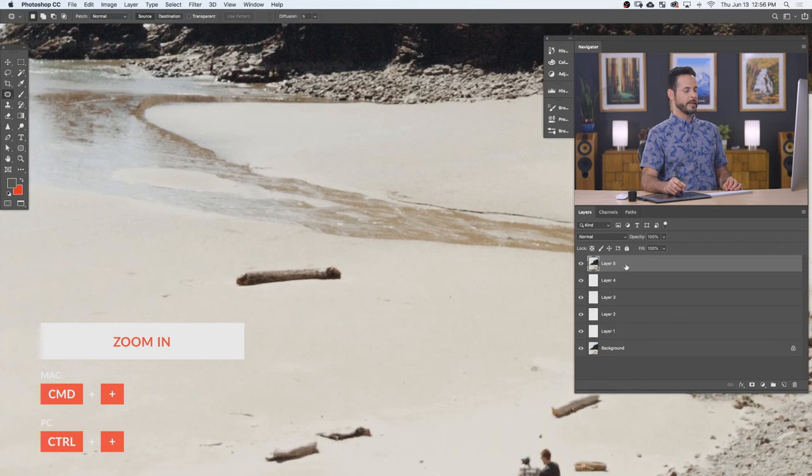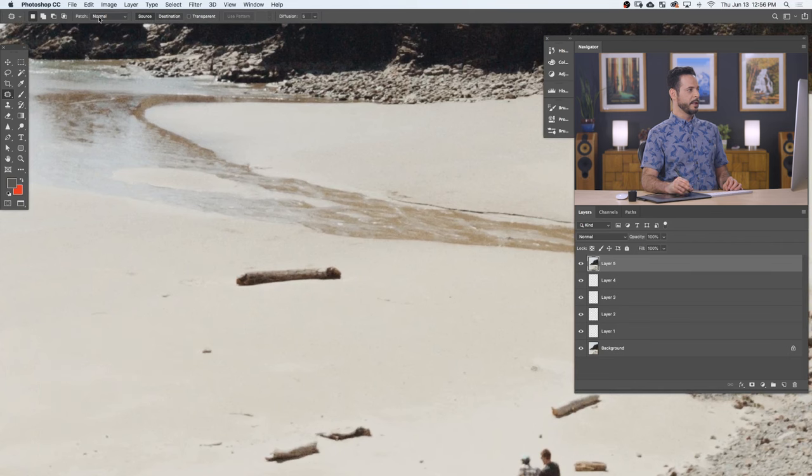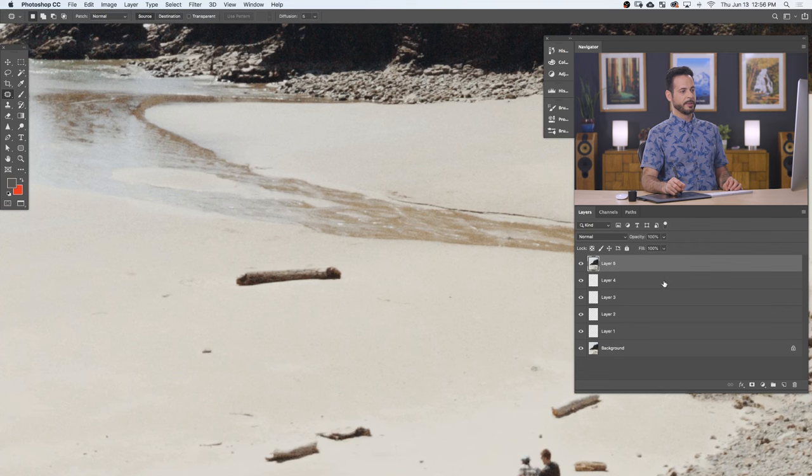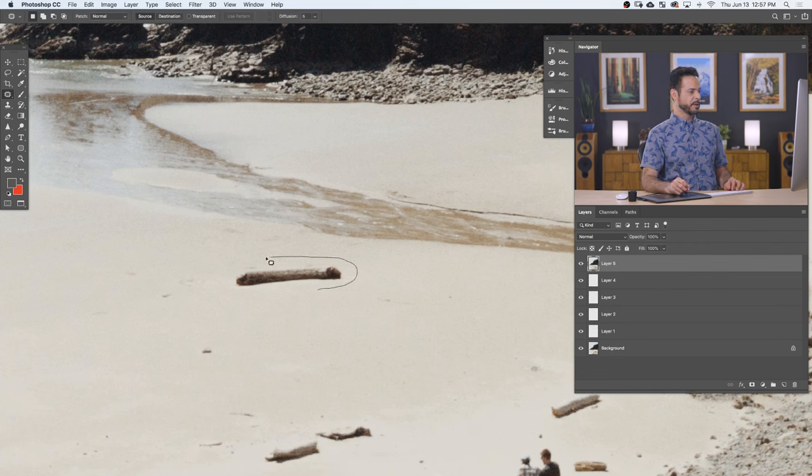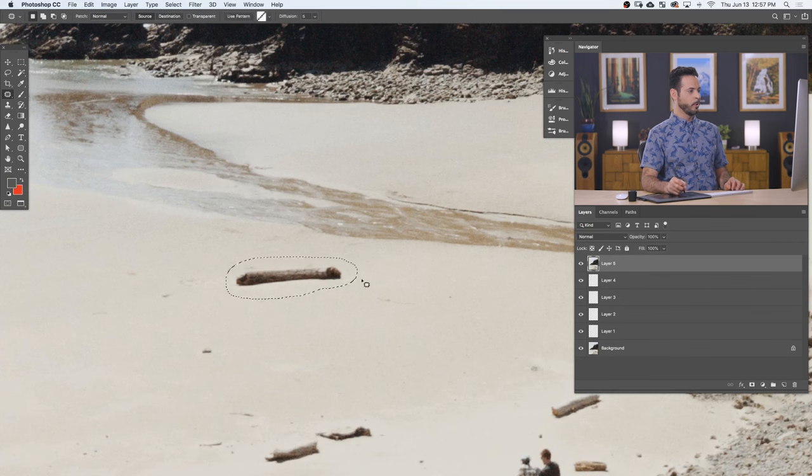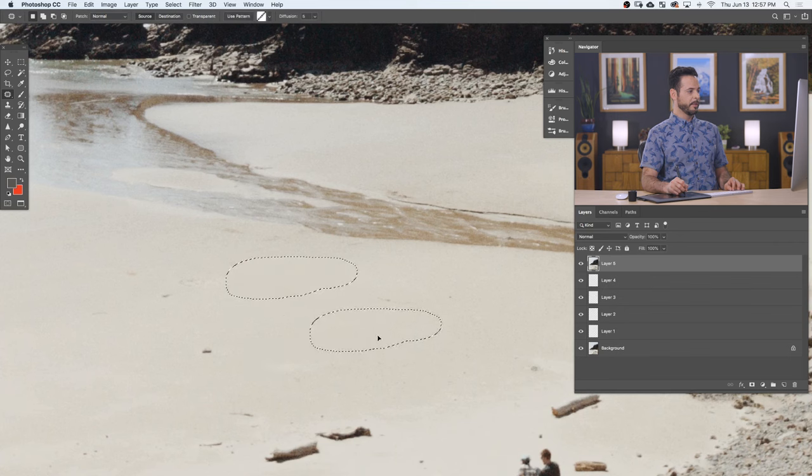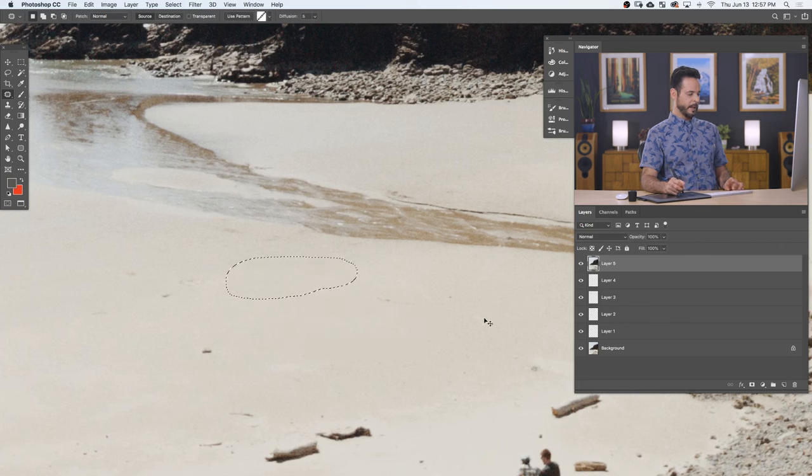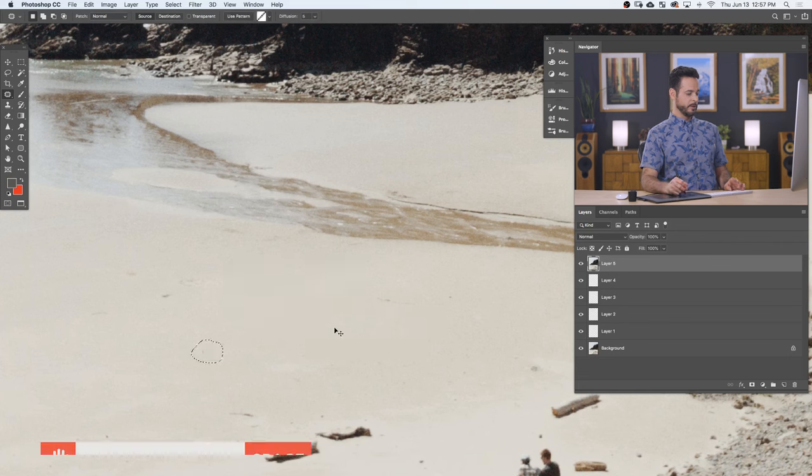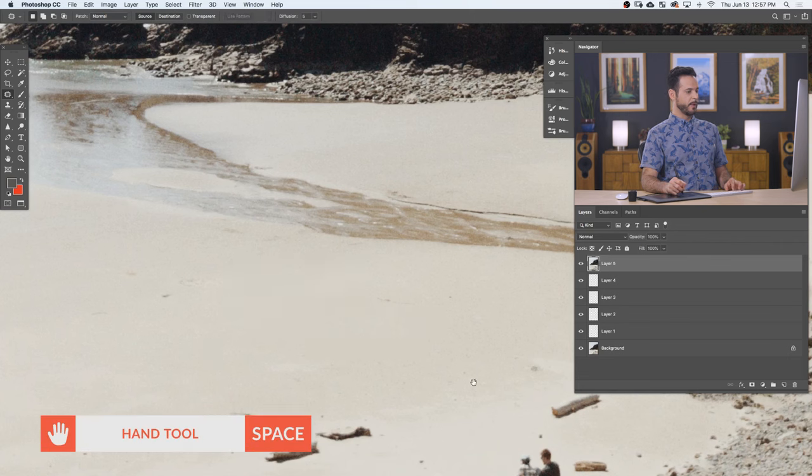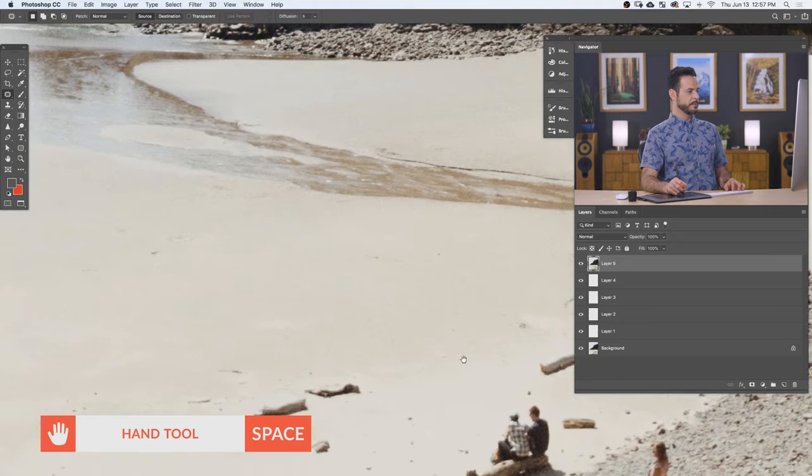Okay, I'm on the layer that actually has something on it. Keep in mind, if patch is set to normal, you're not going to be able to use this on a blank layer. So with my sample set to source, I'm just going to circle around the object that I don't want. And then I'm going to click and drag and find a new area. Let go and you're done. That's literally all there is to it. So circle over the thing you don't want and then drag it to a different place.